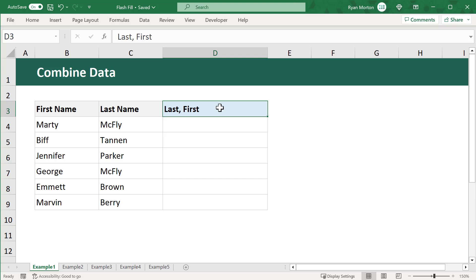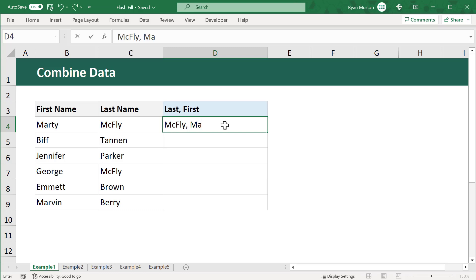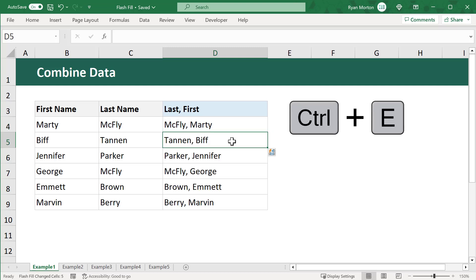And so, to pull this off, all you have to do is type in the combination the way you want it for the first row of the data set. After that, you just select the cell below, and then press Ctrl-E on your keyboard. This activates Flash Fill, and Excel completes the rest of the data for you.